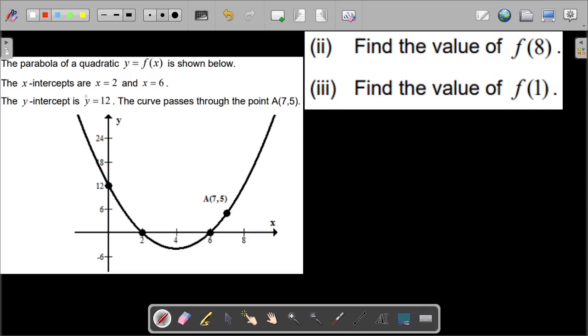Welcome friends, let us see one more question. This question says the parabola of a quadratic y equals f(x) is shown below. We have various information about this parabolic graph.